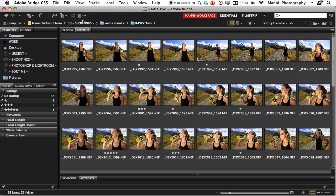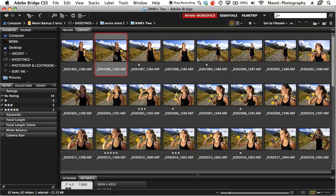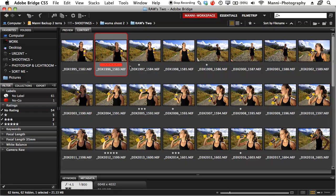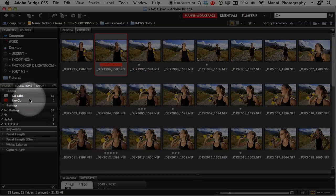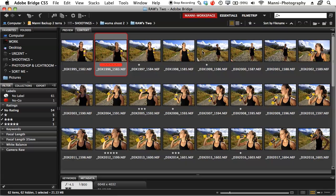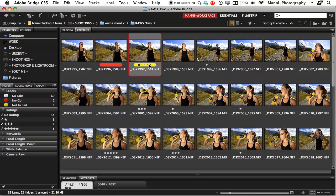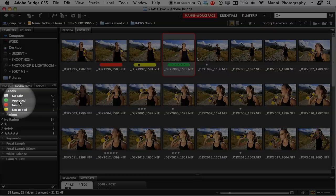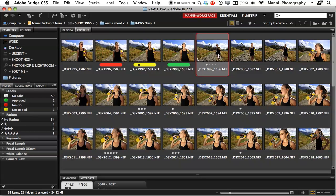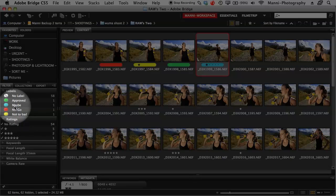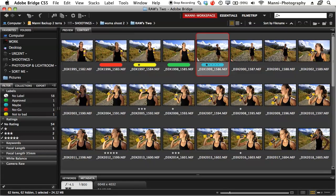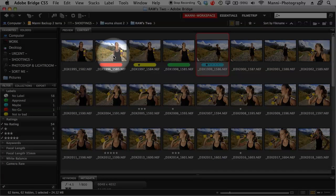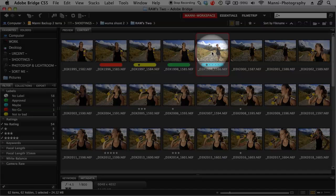The other way is giving your images a color label. Select the first image and press 6 — it gives it a red label, which on the left side means 'no go', an image I don't want to use at all. Press 7 on the next image for a yellow label, meaning 'not too bad'. Press 8 for green, which means 'approved' — a really good image I want to use. Press 9 for a blue label meaning 'maybe'. You can also change these label names to your own preference.